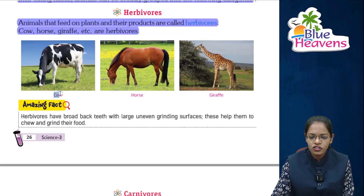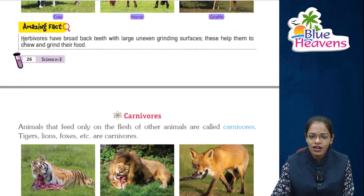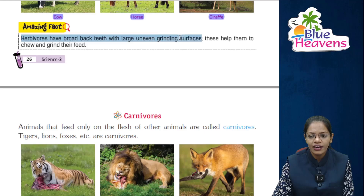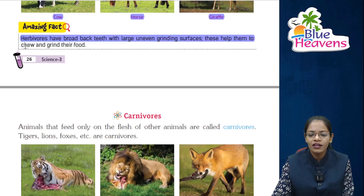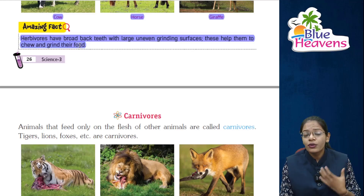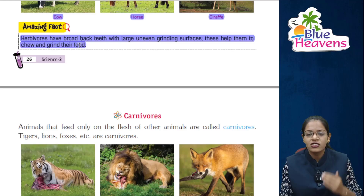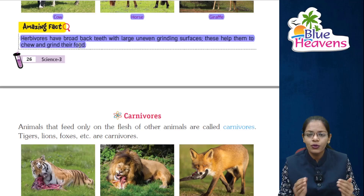Here is the image: cow, horse, and giraffe. Now let's see an amazing fact. Herbivores have broad back teeth with large uneven grinding surfaces. These help them to chew and grind their food. Herbivore animals have broad back teeth because they have a grinding surface — because they eat grass, they have good grinding power.